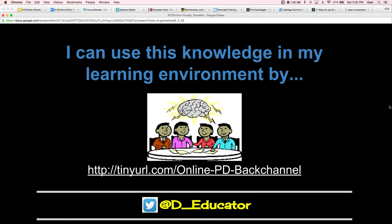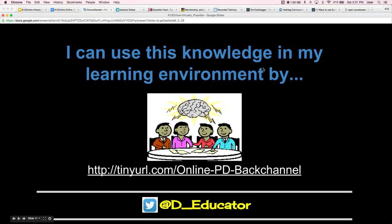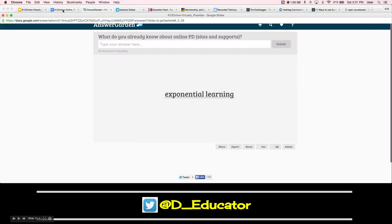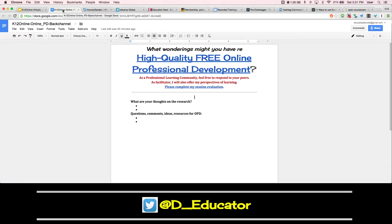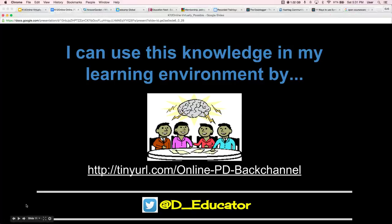Use our back channel to respond to how you can use this knowledge — how are you able to use what the research is sharing in your own work environment? This is our back channel, a simple Google Doc. Or again, you can tweet me at D-Educator.